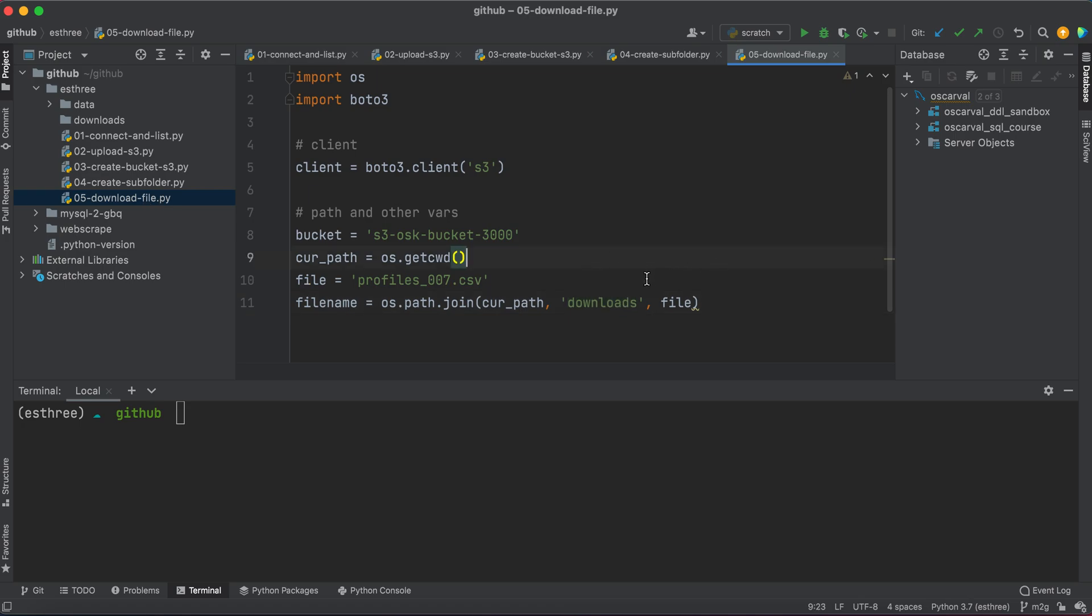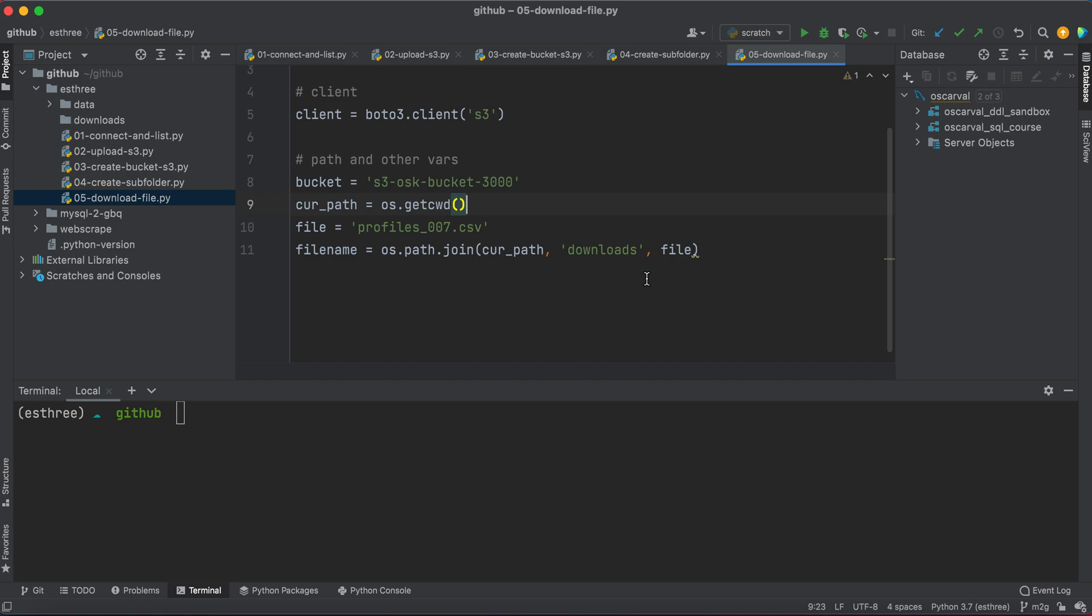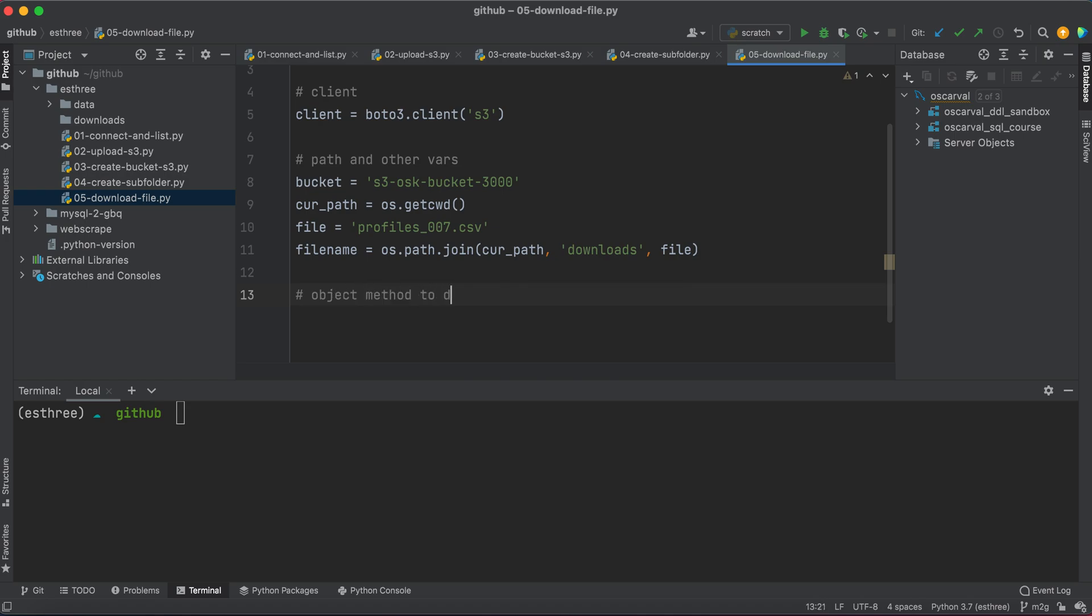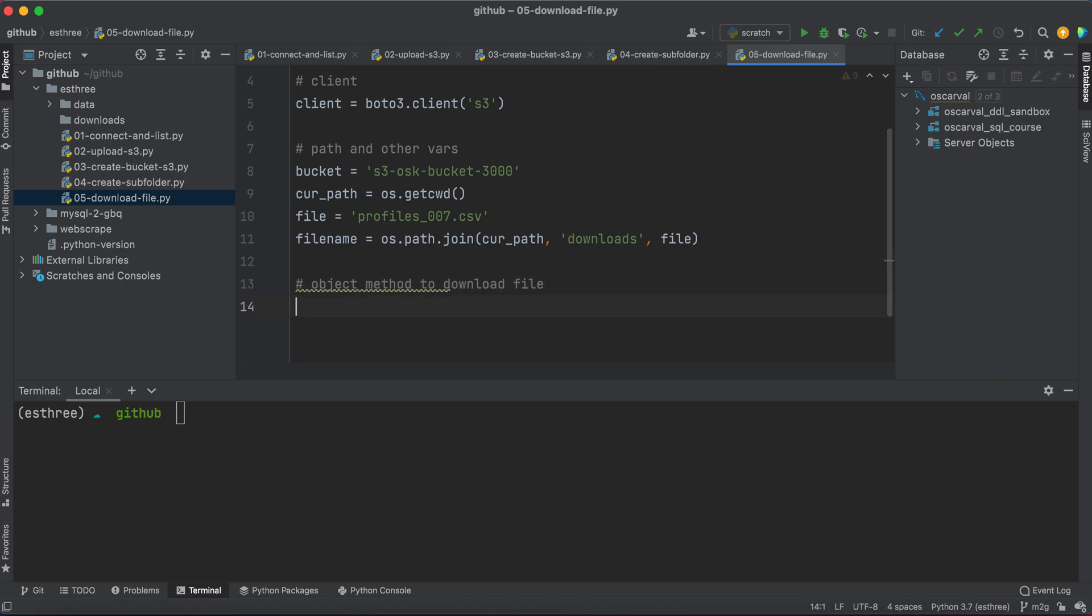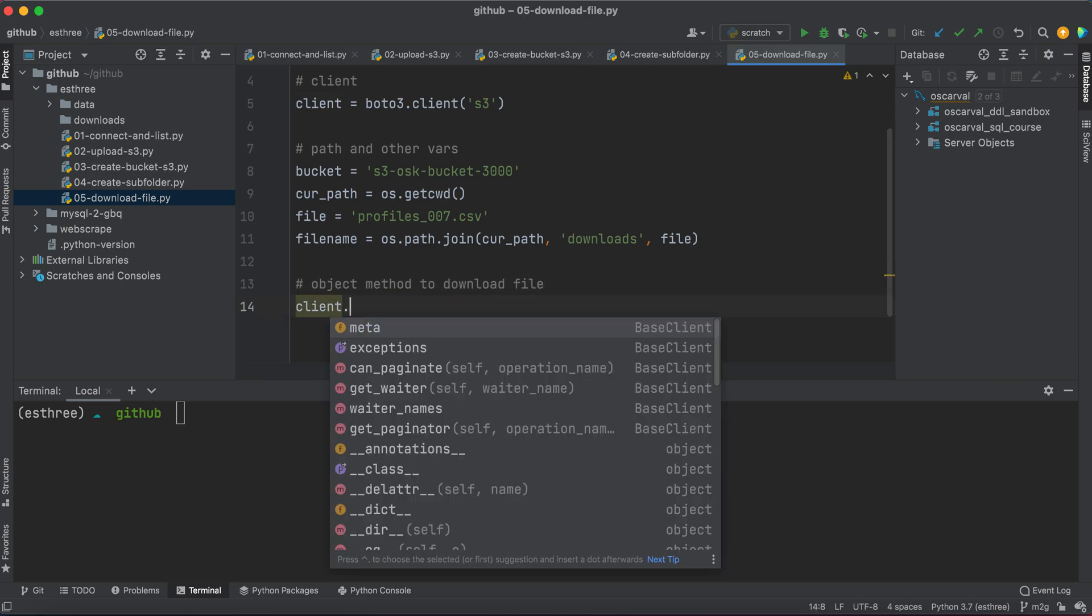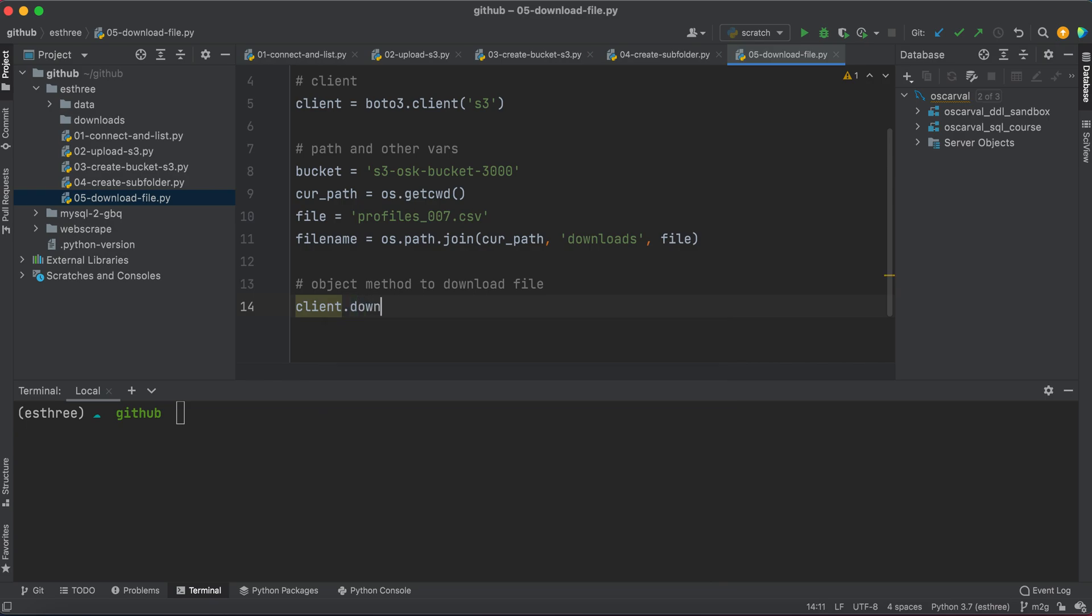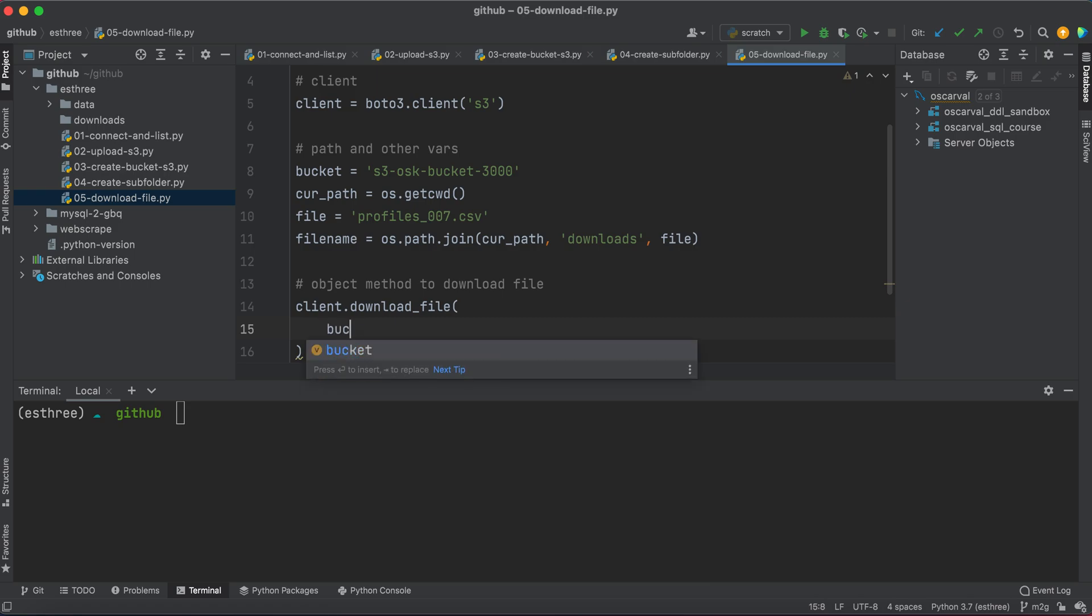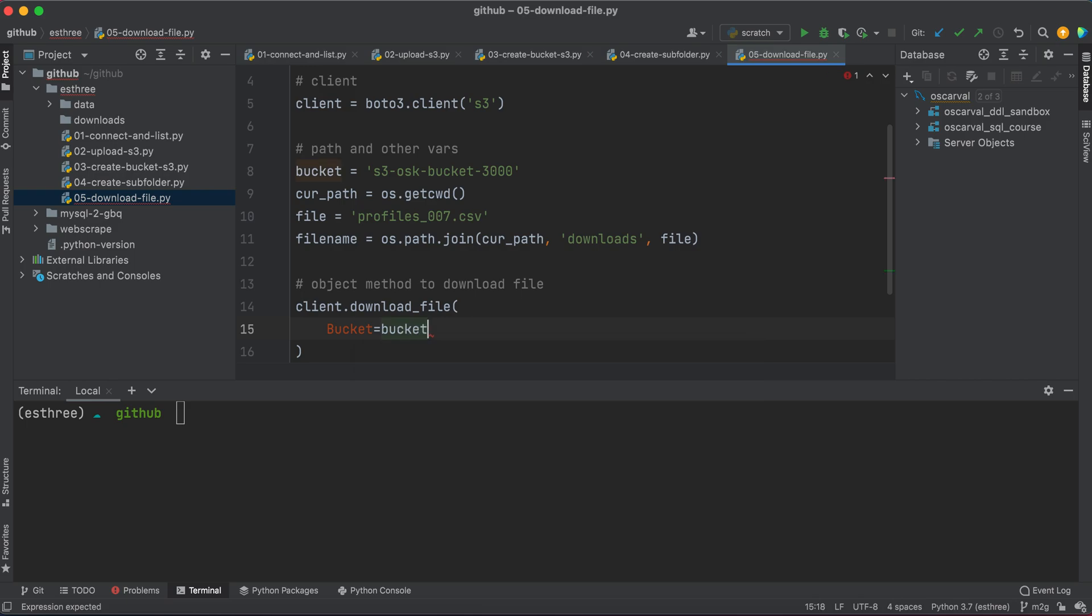All right, so now that we have those paths and the variables that we need for when we save our data, I think now we can simply call our method to download file. And we'll basically say client.download_file. And this is actually going to take a couple of parameters. It's going to take bucket, which is going to be equal to our bucket. Key, which is going to be equal to the file name that we want to give it when it downloads locally.